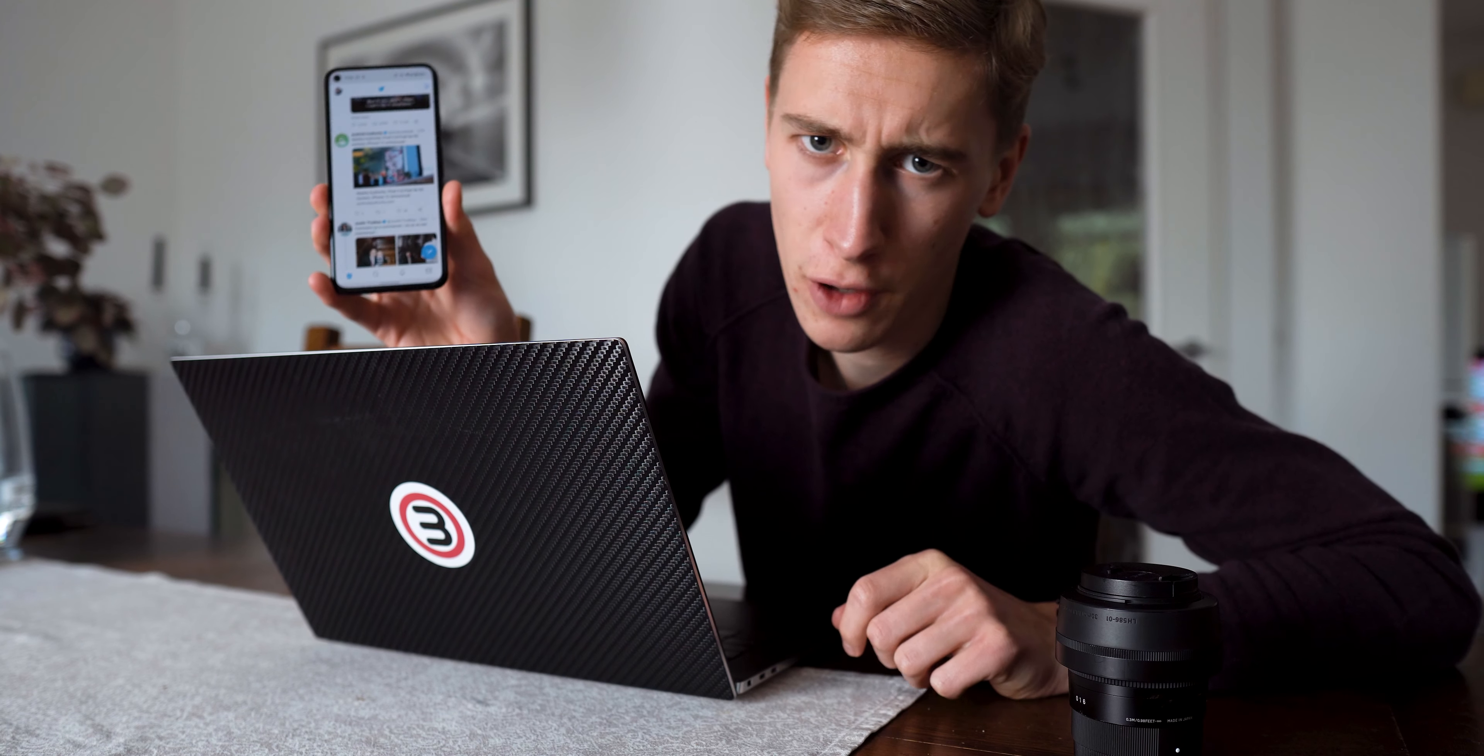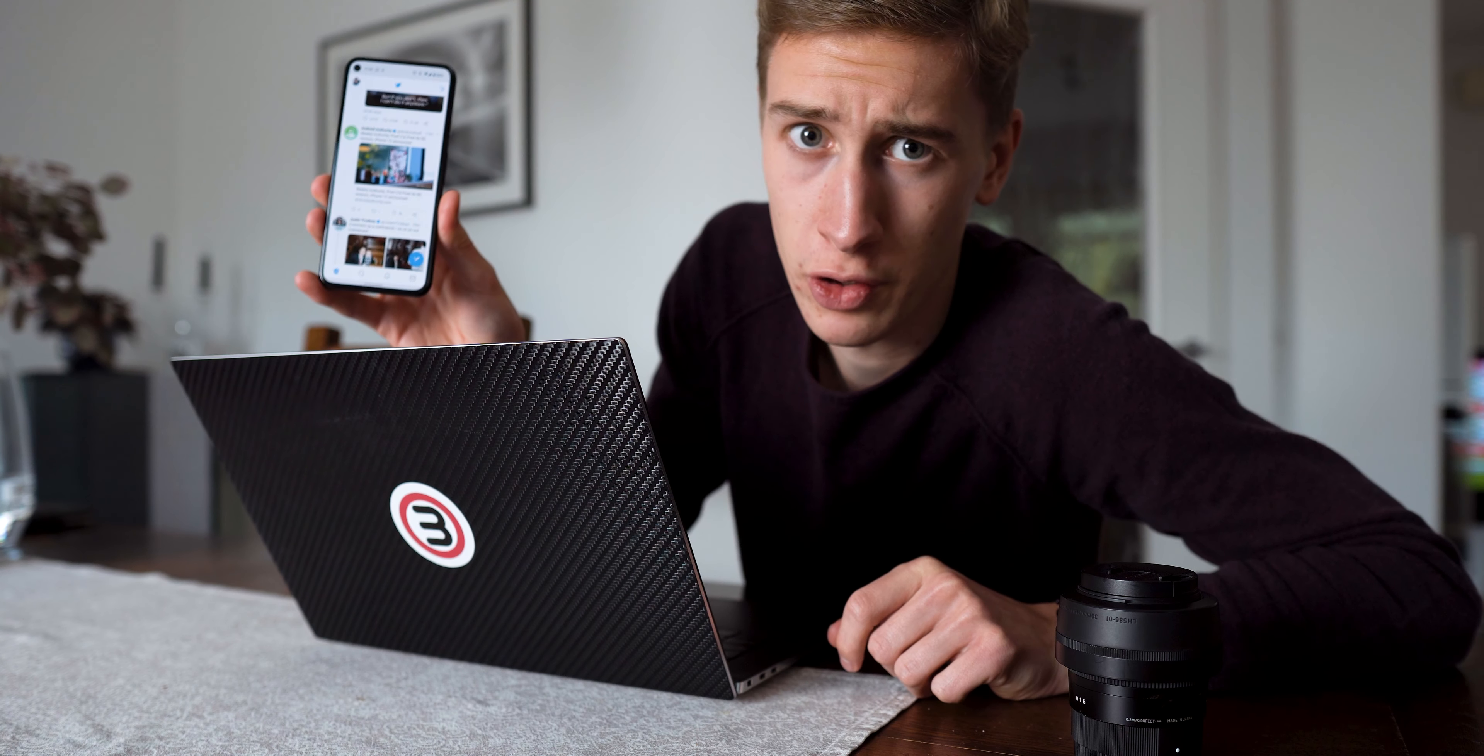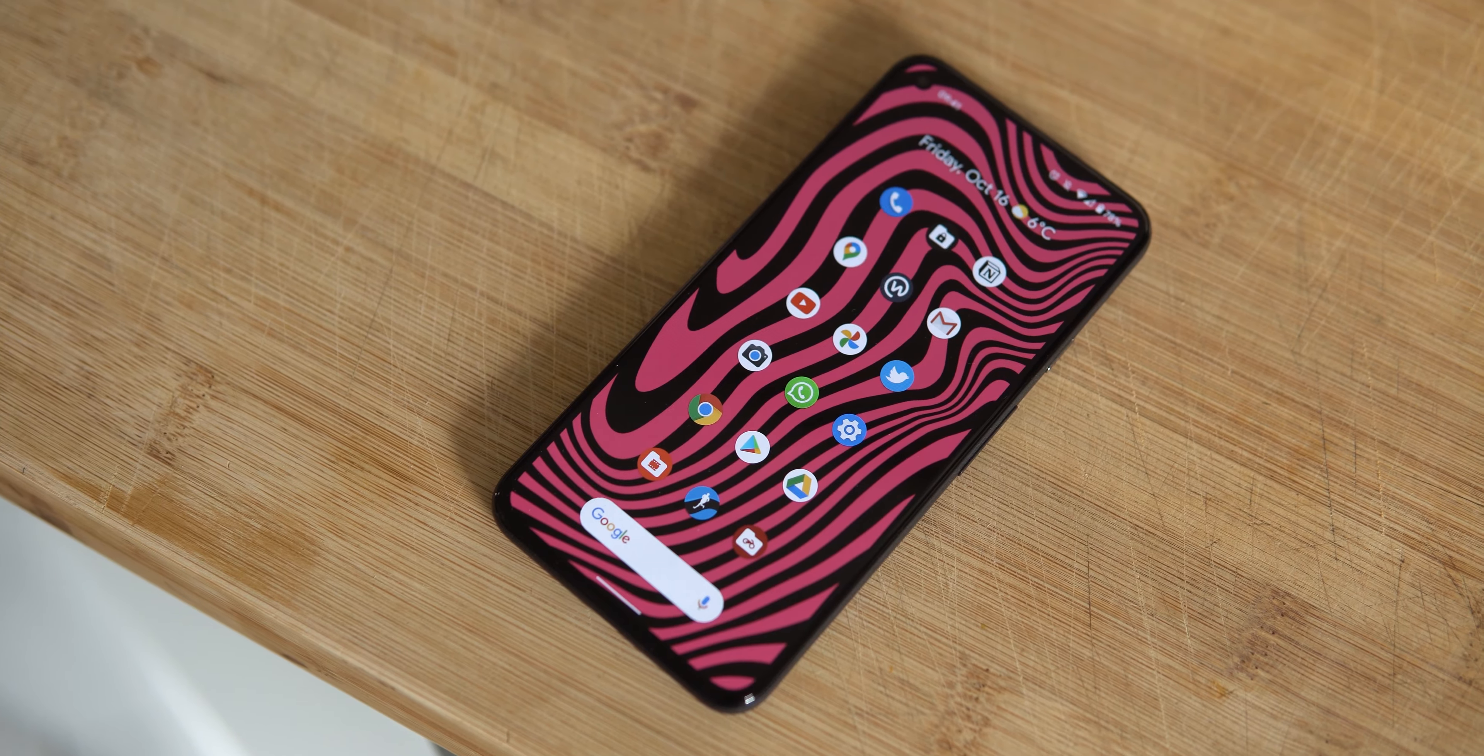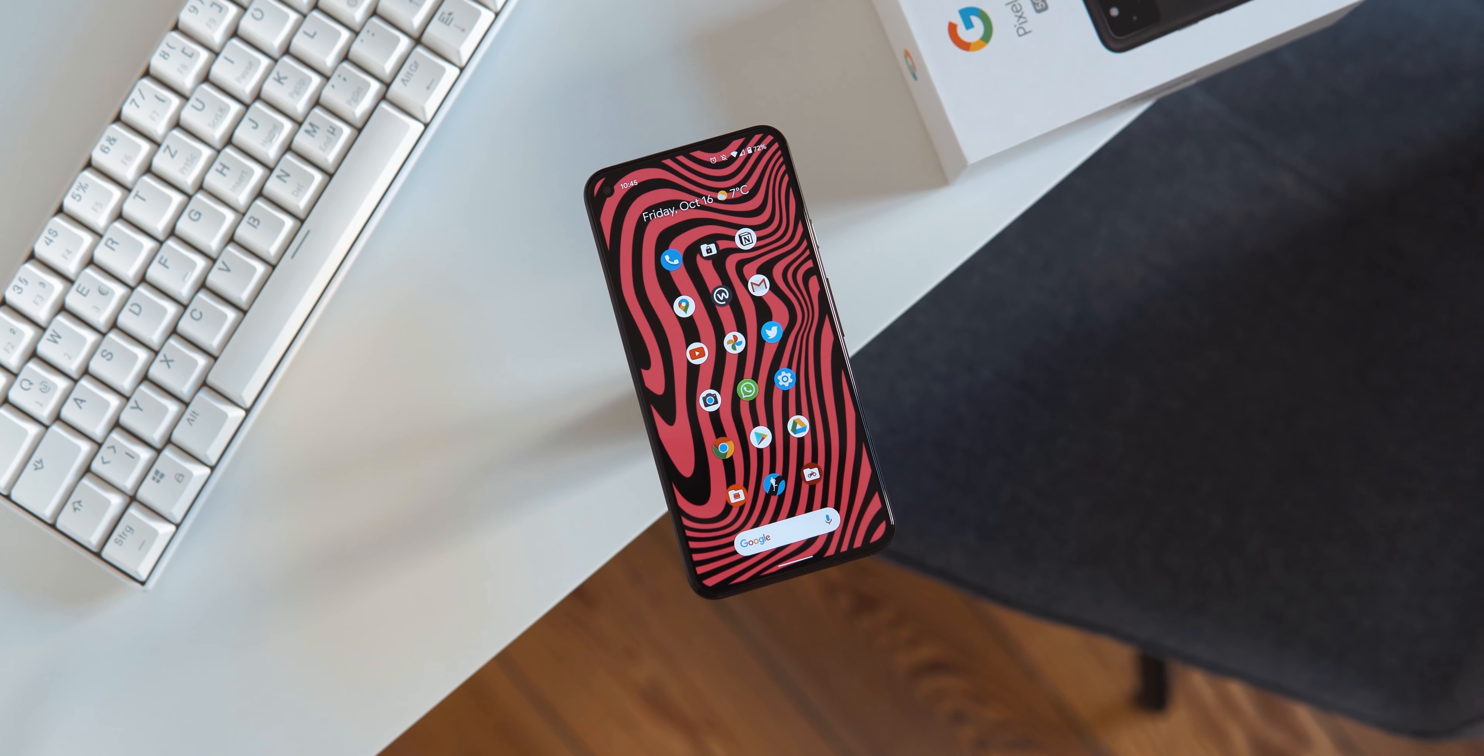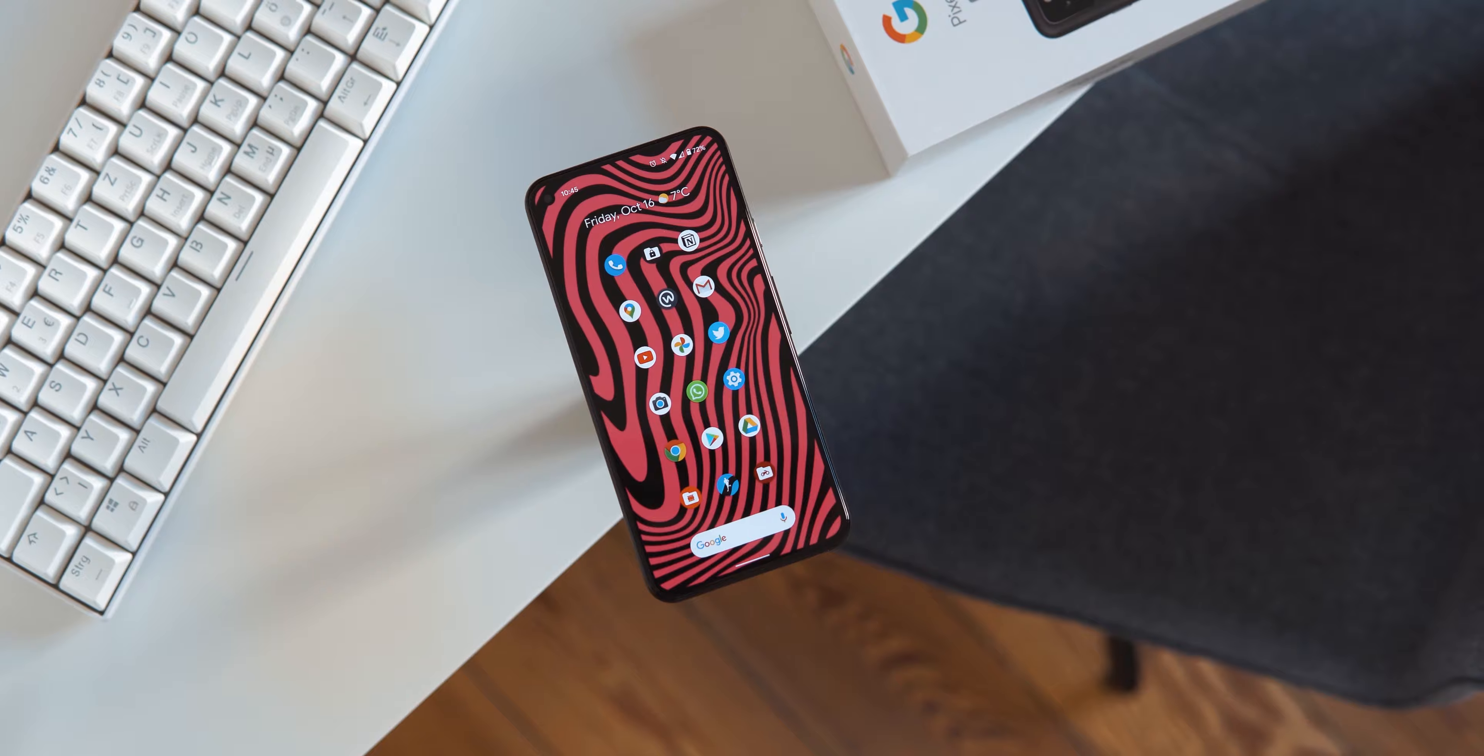This bezel-less 90Hz screen that doesn't even have a chin is just awesome, even if all you use it for is just death scrolling twitter while you should actually be working. I just can't stop looking at the front of this phone. It's hard to describe but there's something strangely satisfying about same size bezels all around.